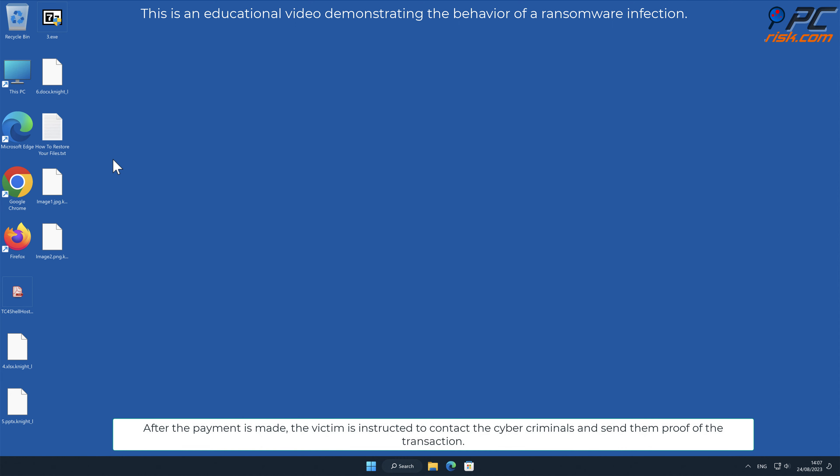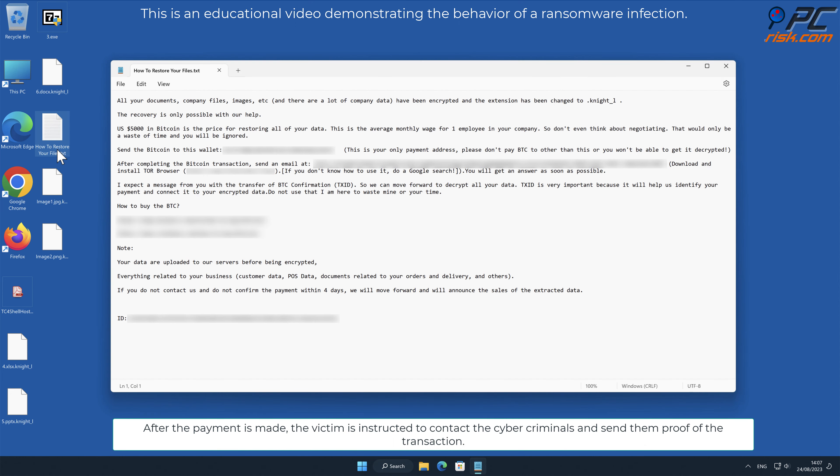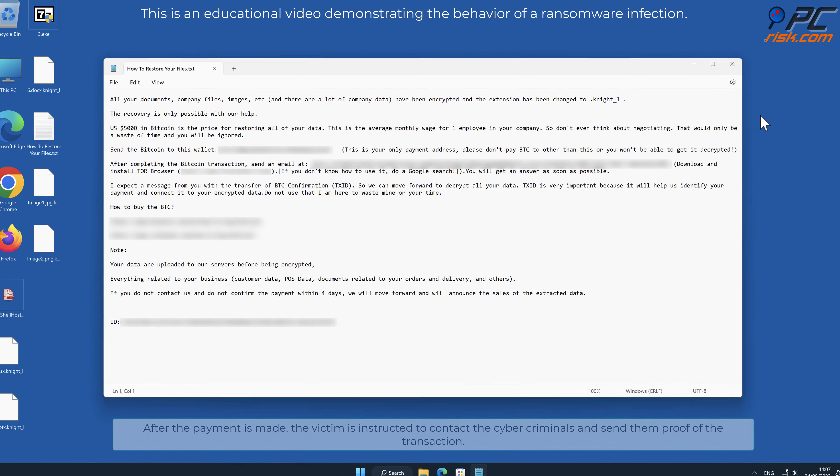After the payment is made, the victim is instructed to contact the cybercriminals and send them proof of the transaction.